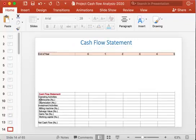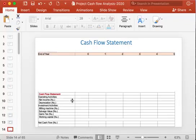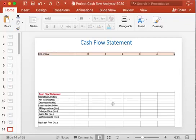In the cash flow statement, cash flow from operating activities equals net income plus depreciation. You insert the net income values from the income statement into the net income row, and copy the depreciation values from the income statement into the depreciation row of the cash flow statement.